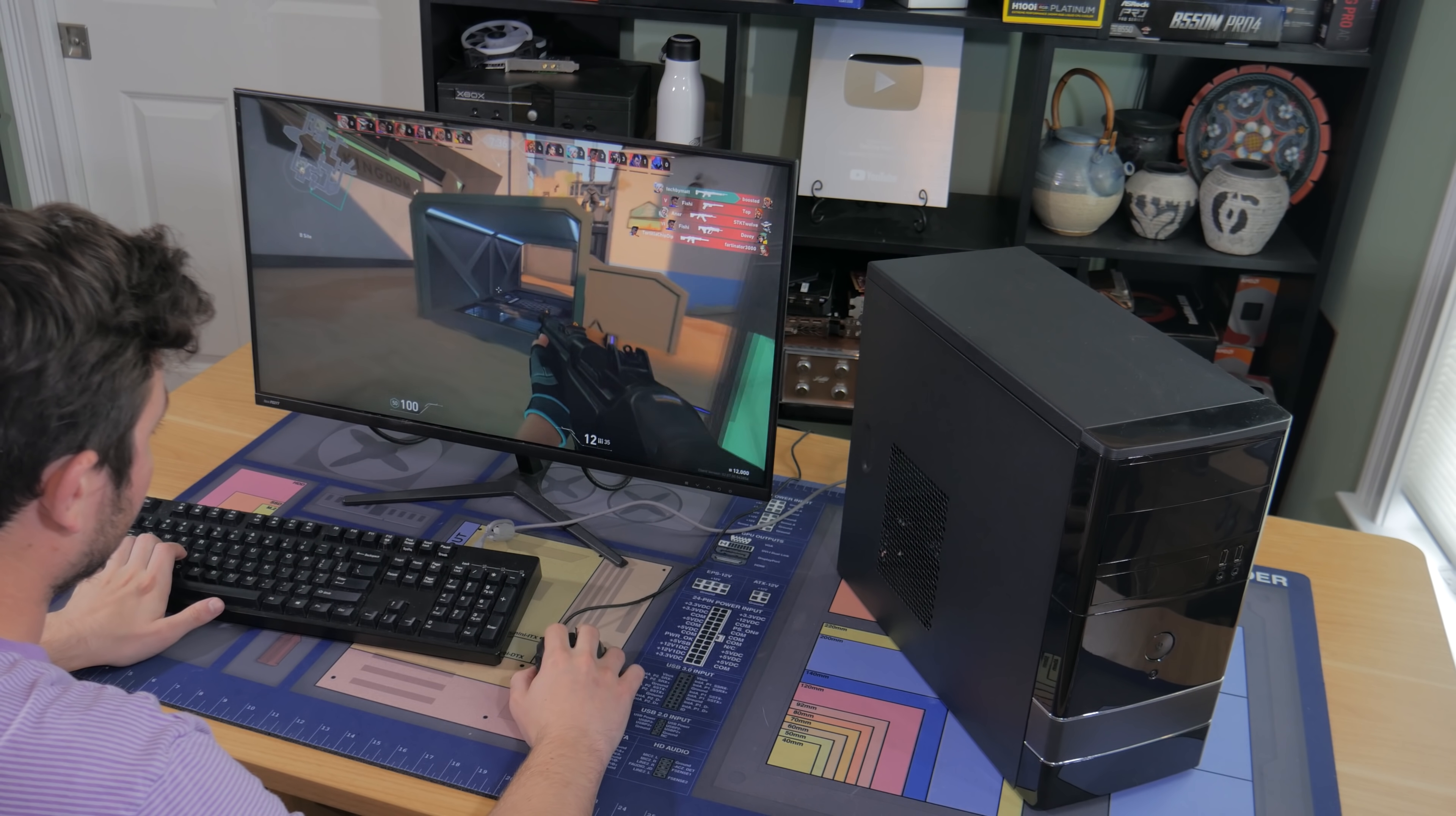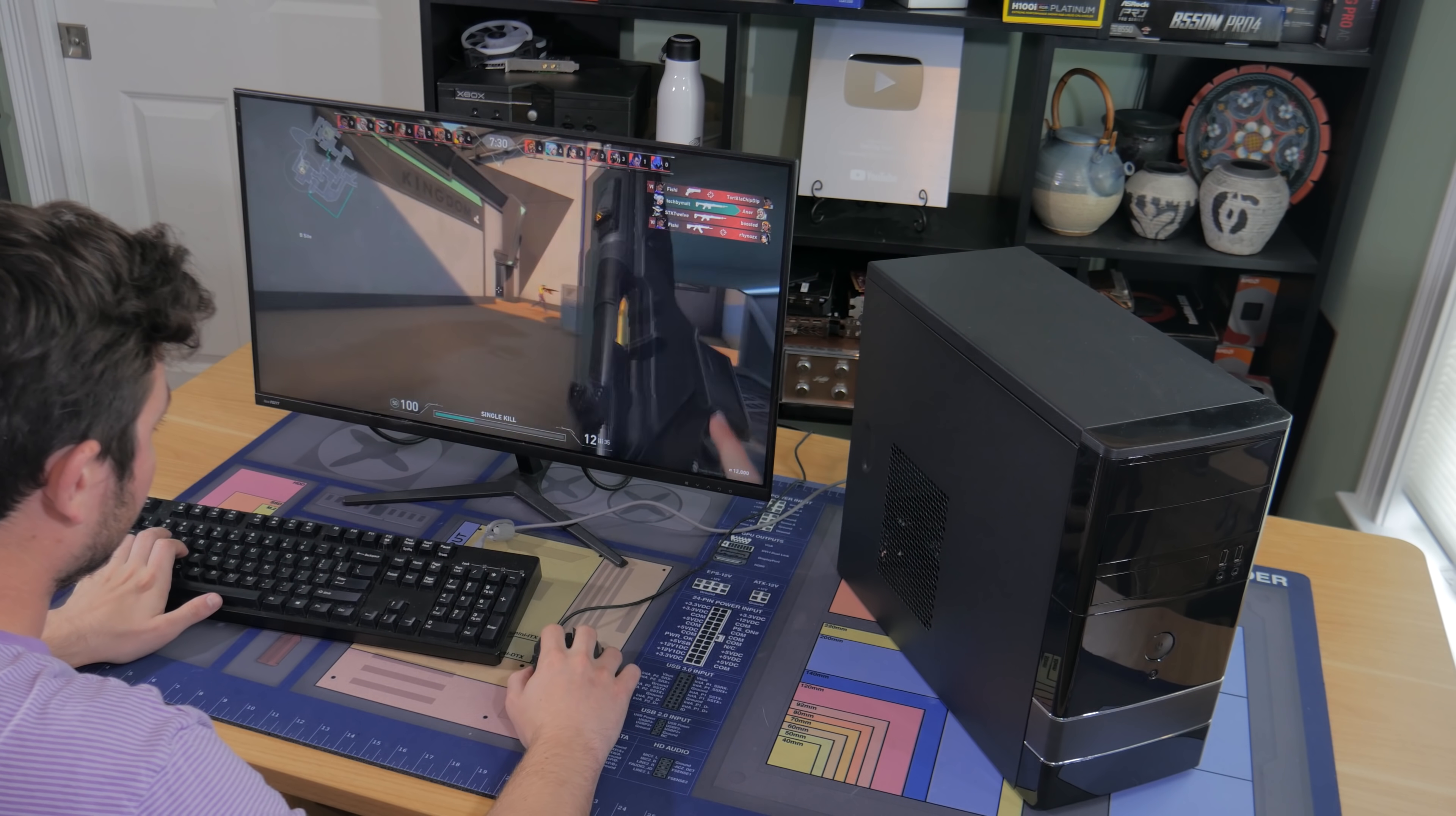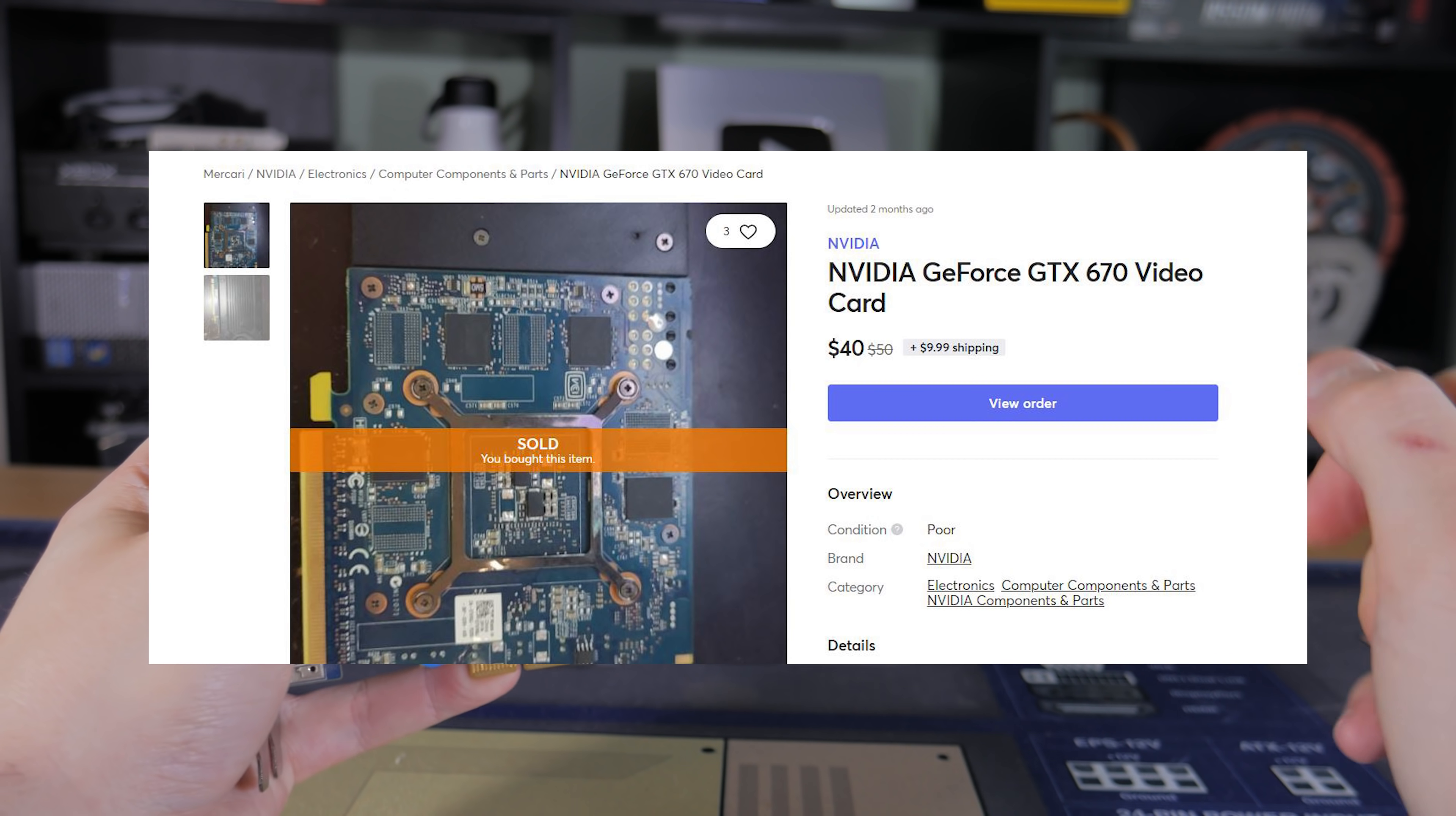eBay, Mercari, OfferUp, LetGo, Craigslist, and many more all have people selling computer parts. It may take a while but finding a decent deal isn't impossible. I picked up this card for right around $50 which is a pretty good deal.